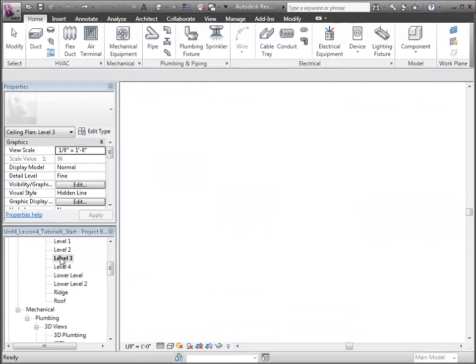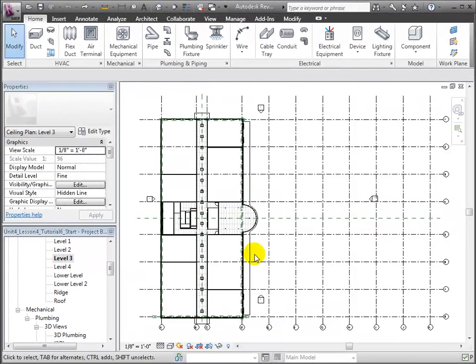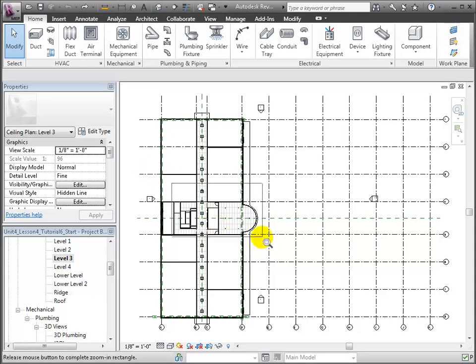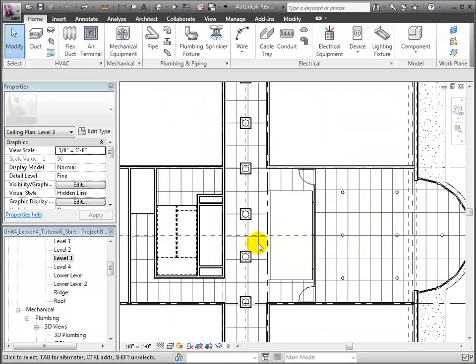Let's open the Level 3 ceiling plan in the plumbing section of the browser, and zoom into the center of the building near the corridor.